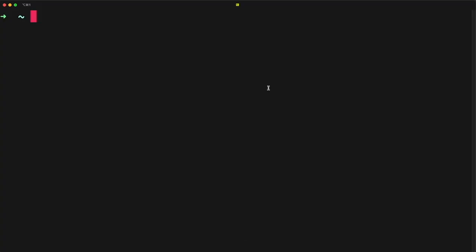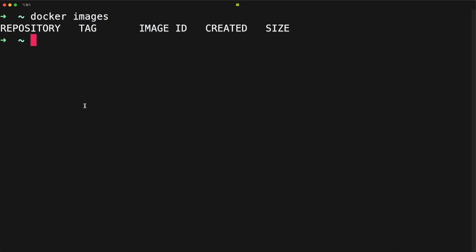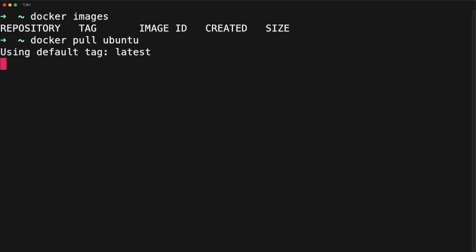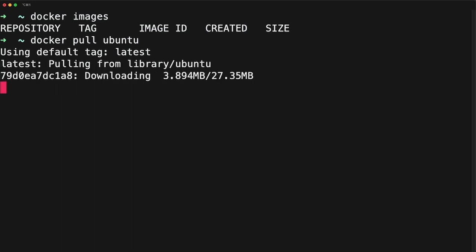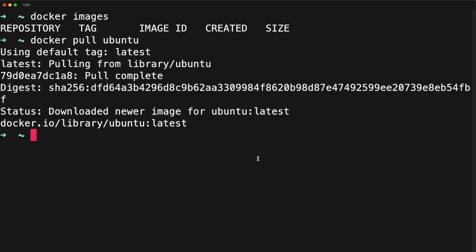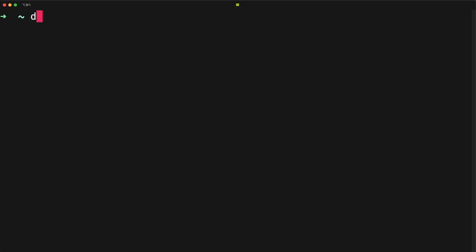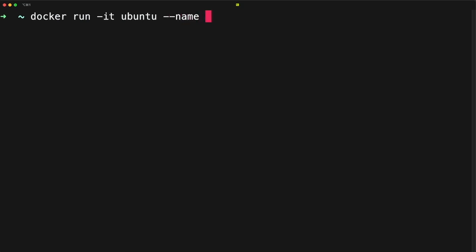Now let's see the demo. I'm inside my terminal — let me run docker images to see what images we have. I don't have any image right now, so let's pull the ubuntu image by running docker pull ubuntu. If you don't want to run pull separately, you can directly run docker run and it will download the image automatically. Now it has downloaded. Running docker images shows the ubuntu image is here.